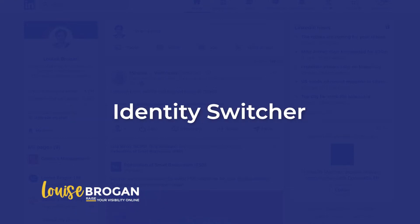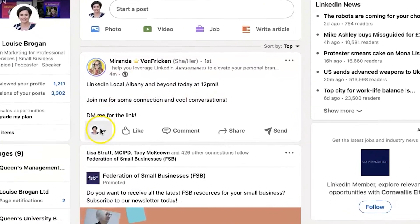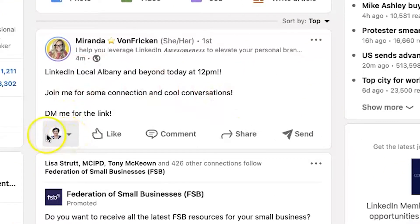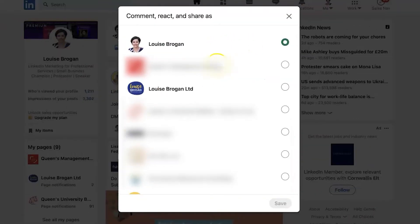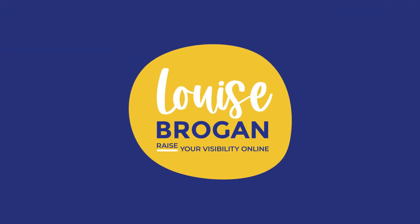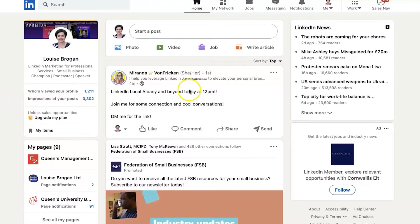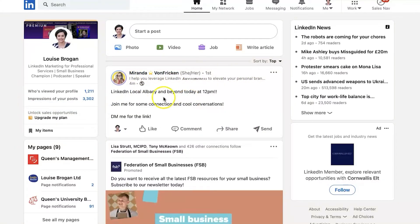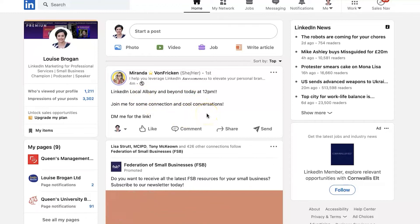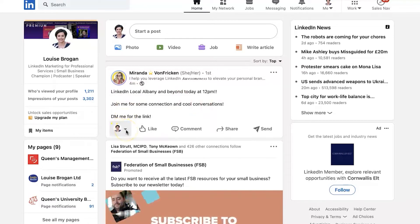LinkedIn have introduced Identity Switcher. This means you can now comment on posts on LinkedIn as your company page on any post. Let me show you how this works. We're on LinkedIn in the news feed and here we can see Miranda Von Fricken has shared about her LinkedIn local event. So would this be something I would comment on as my company page? Possibly, because we are colleagues.